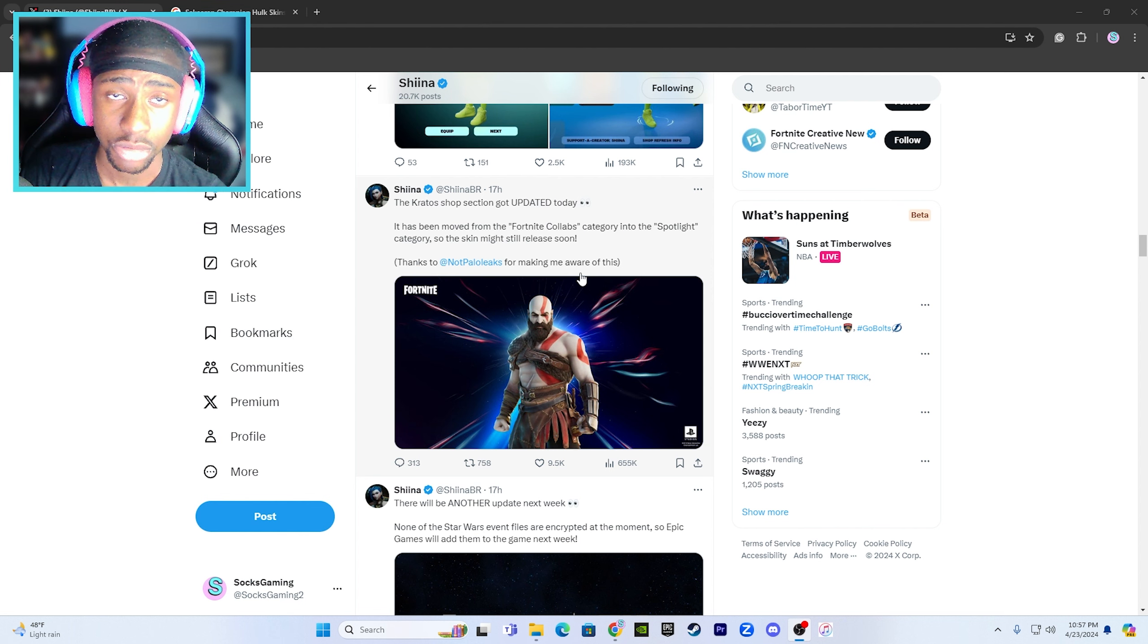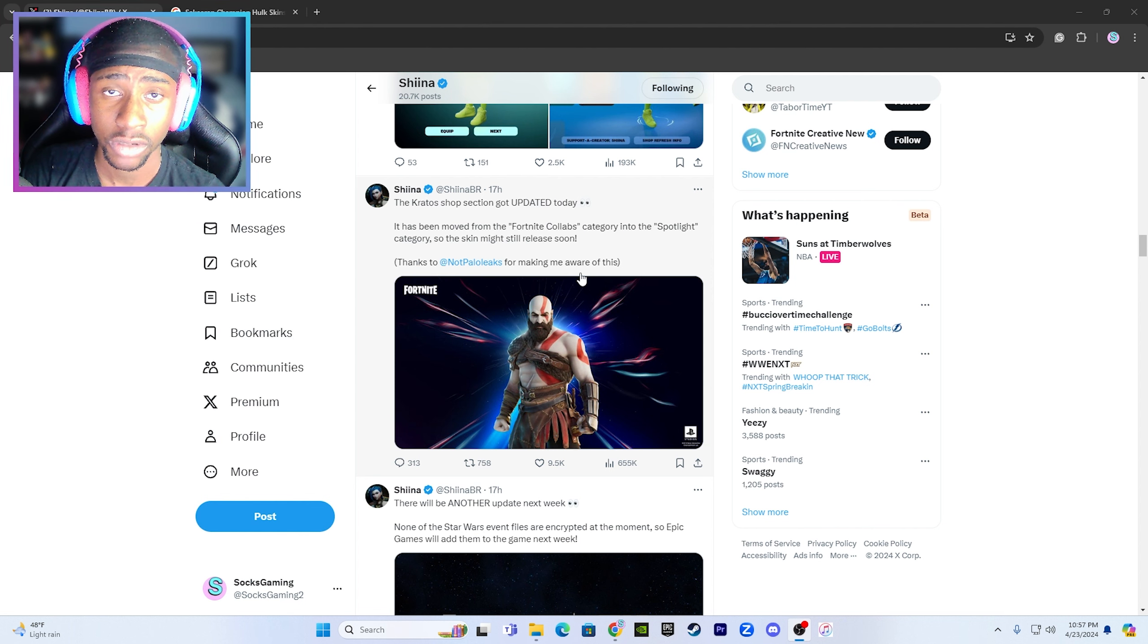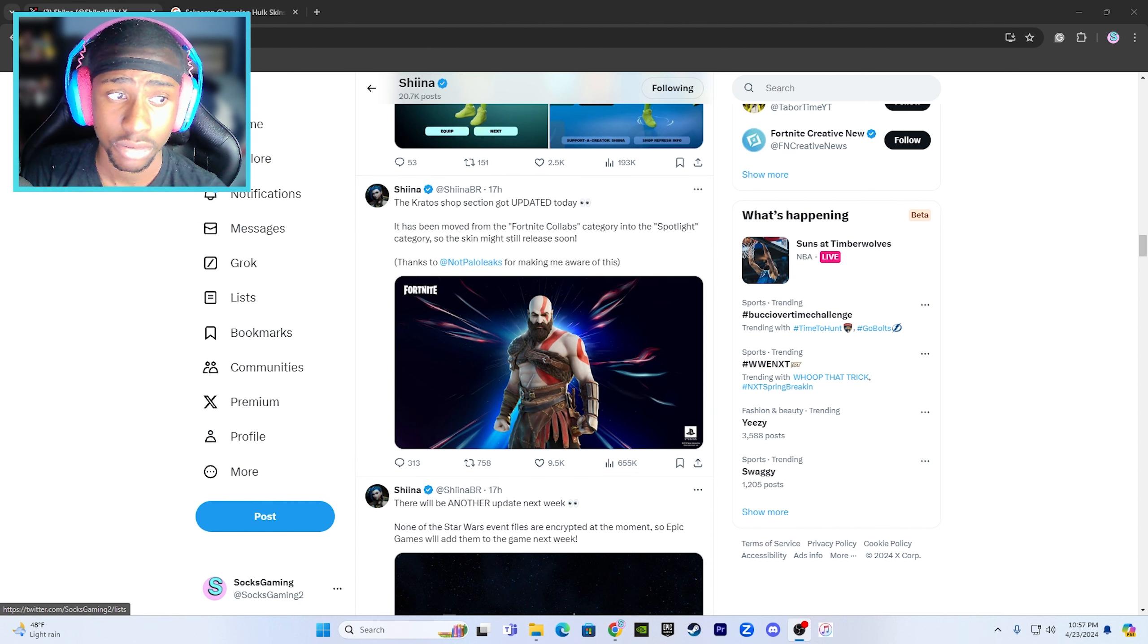Hit that like button, subscribe, and use code SAUCEGAMING in the Fortnite item shop. Thank you guys for watching.